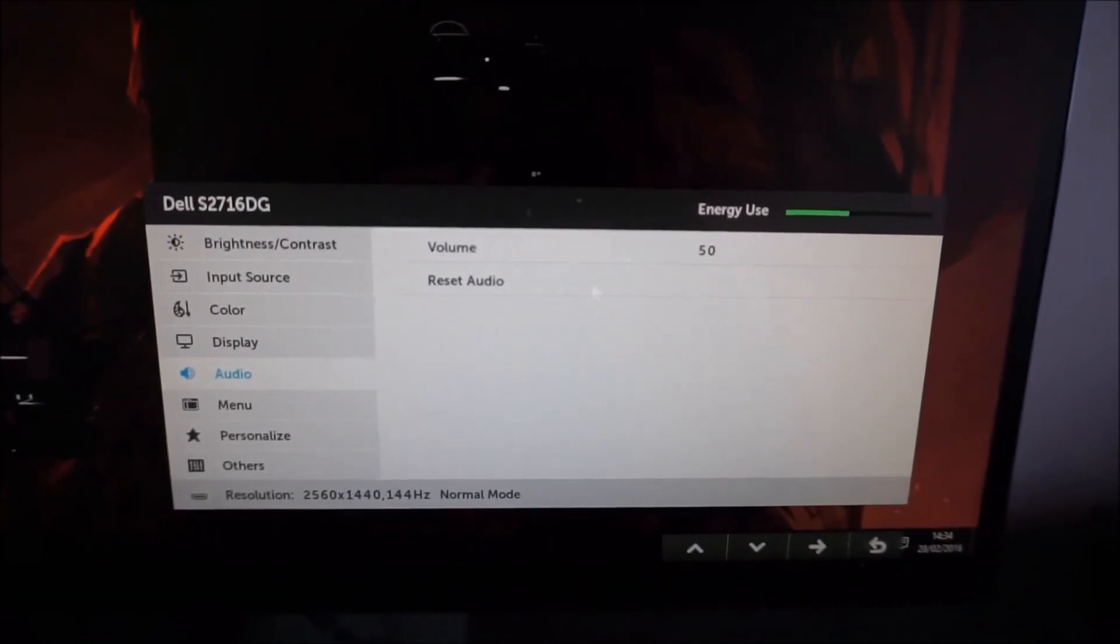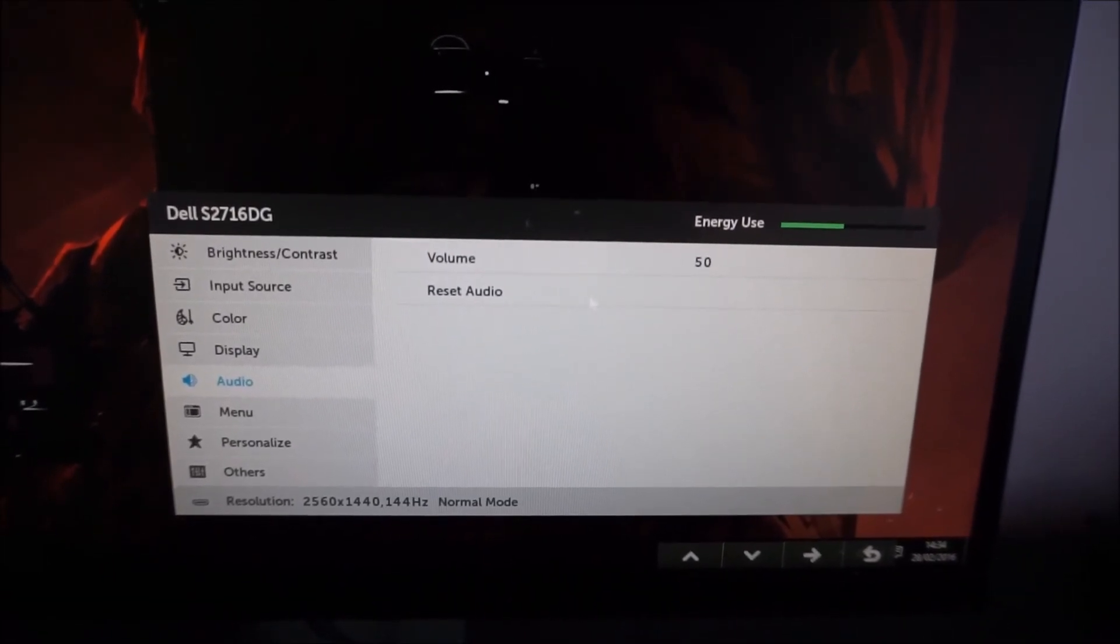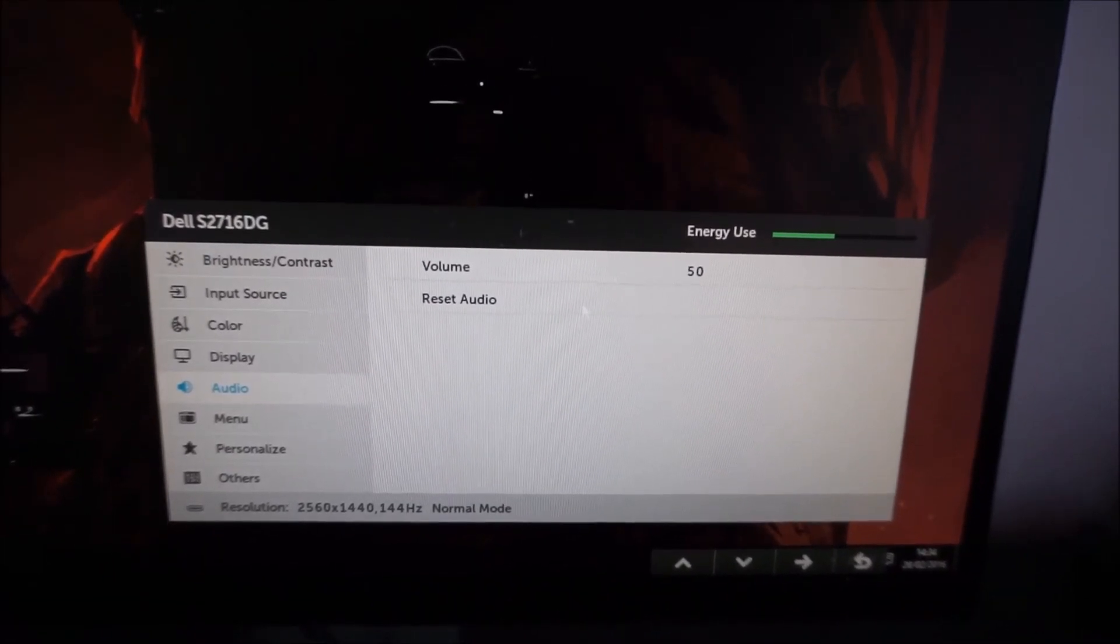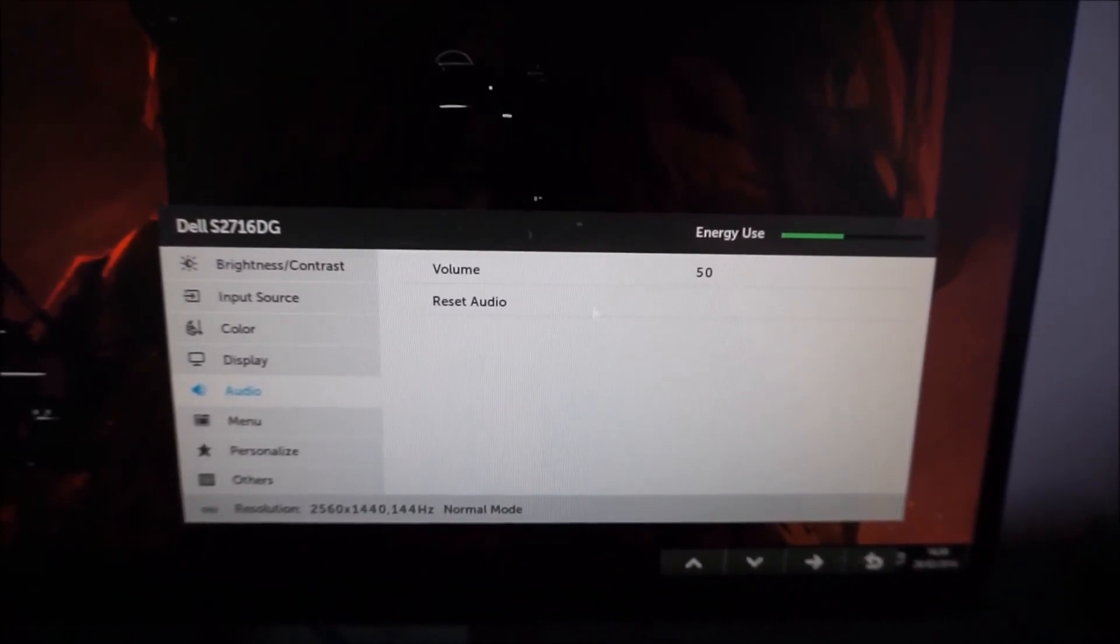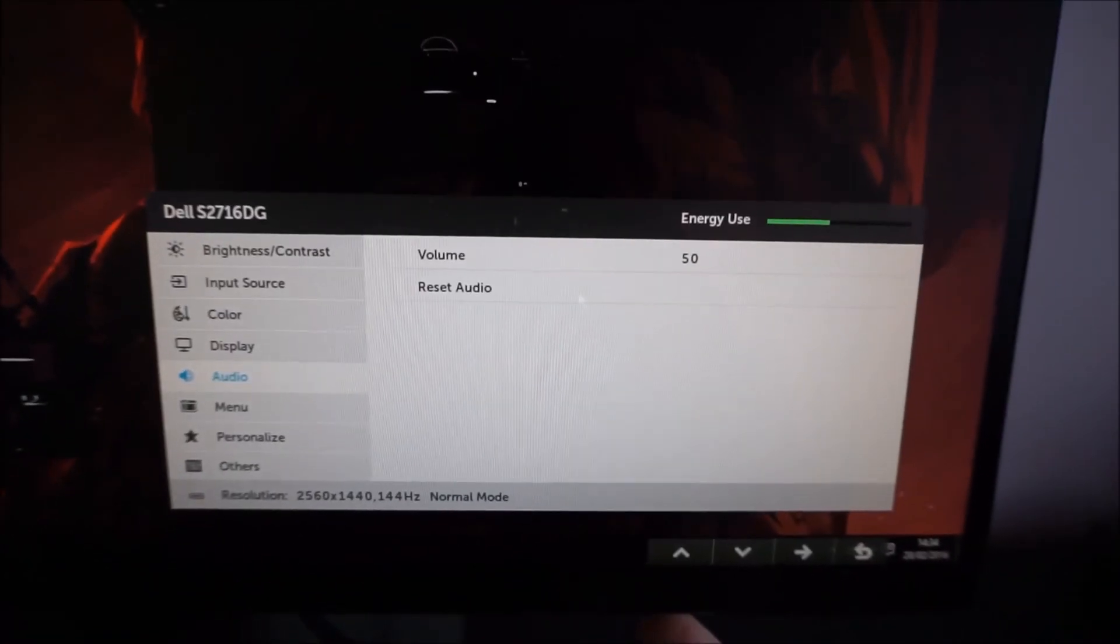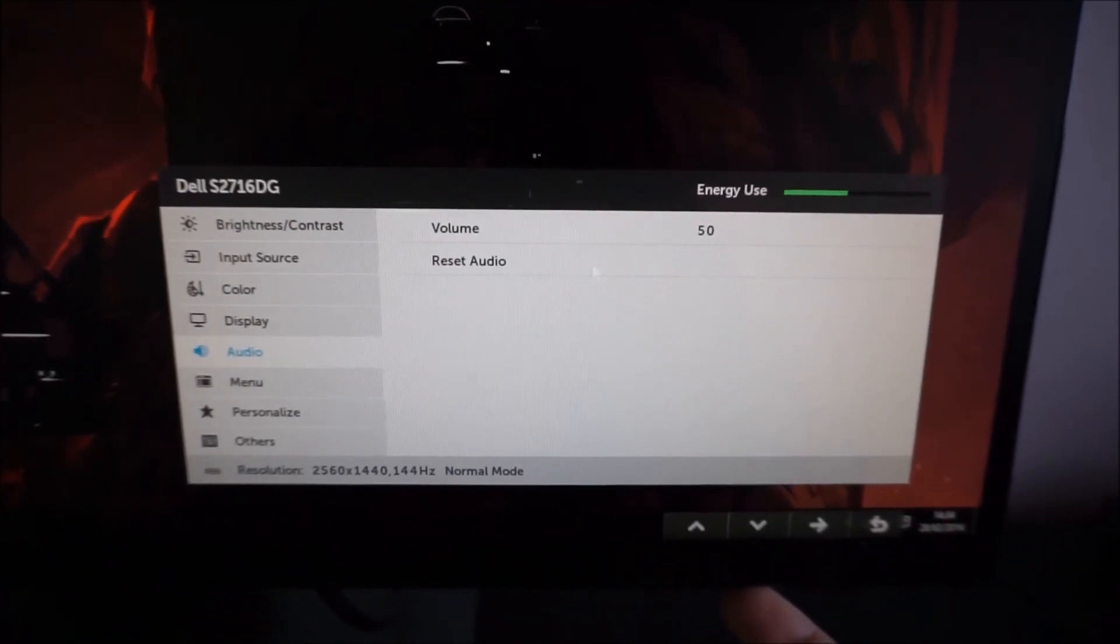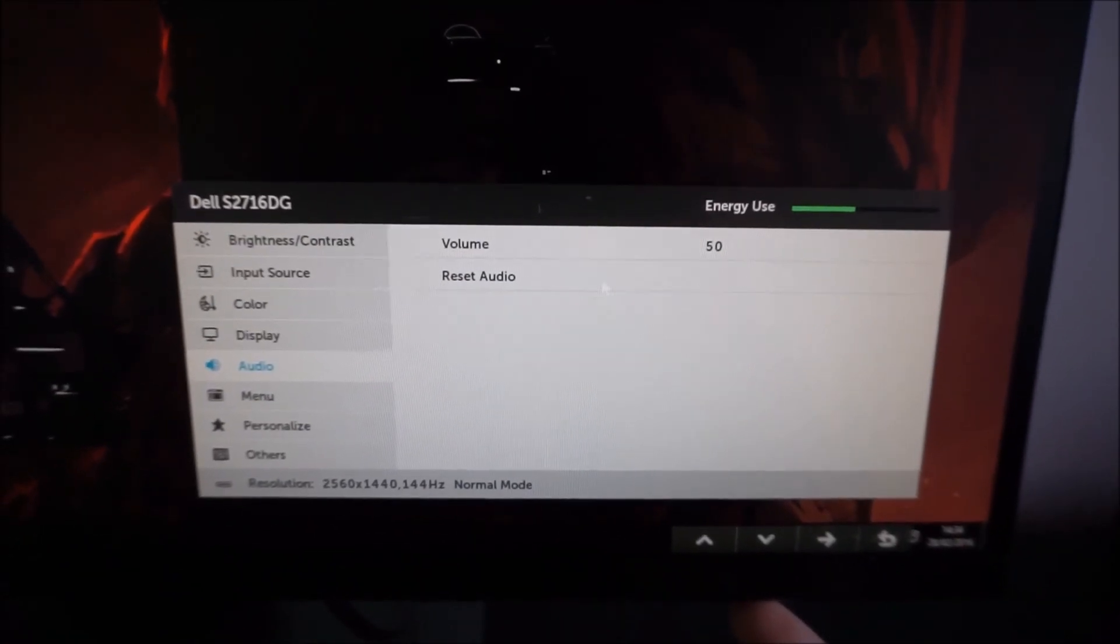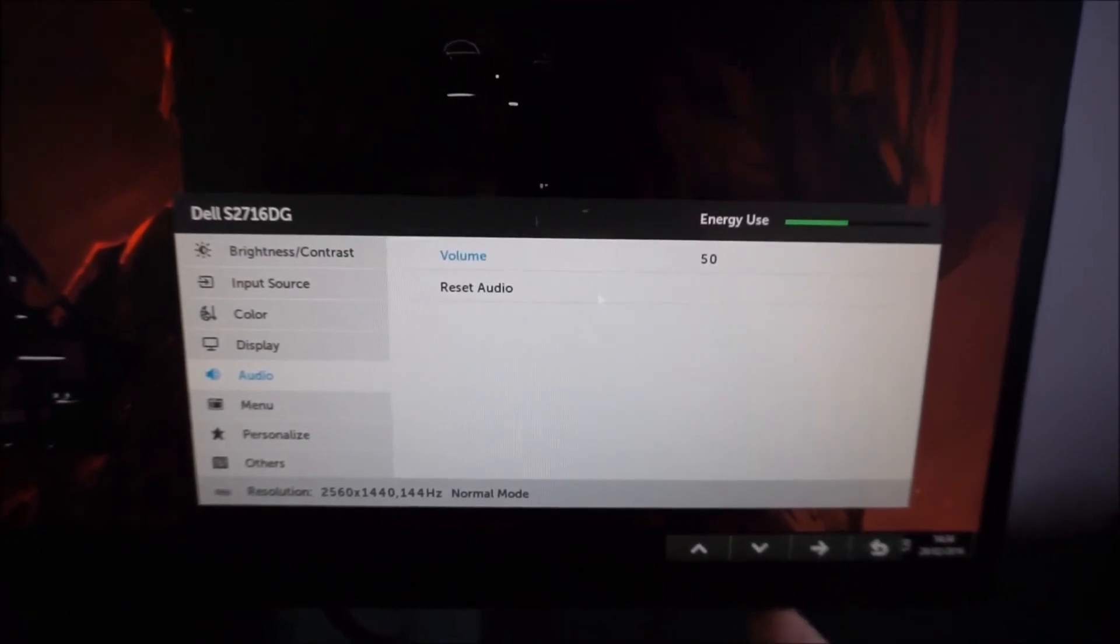Next there's the audio menu, which allows you to change the volume of anything connected to the 3.5mm headphone jack, or reset this to the default value.